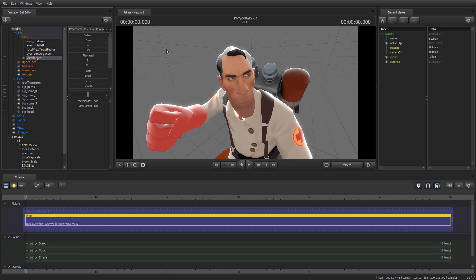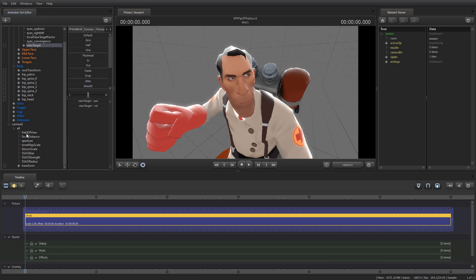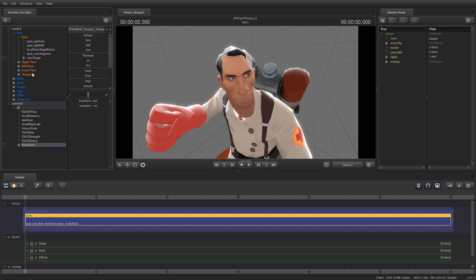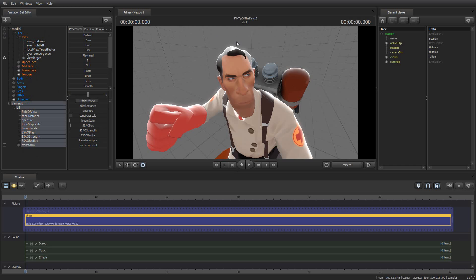Instead, we want his eyeballs to follow the camera. So what we're going to do is expand the camera and look for the transform. Cameras don't have any bones like weapon bones or anything like that. So what you have to do is find the transform, and then we're going to drag the transform to the view target. Now the camera is locked to the eyes — or the eyes, I should say, are locked to the camera. It is an important distinction.